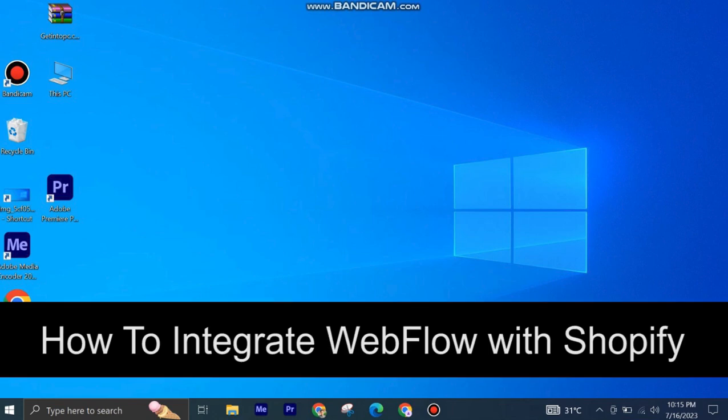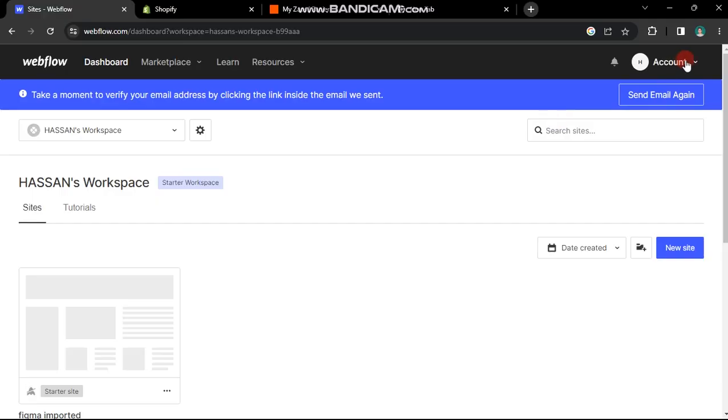Here's how to integrate Webflow with Shopify. It's quite easy and simple to do, but make sure to watch the full video so you don't miss out on any important steps.